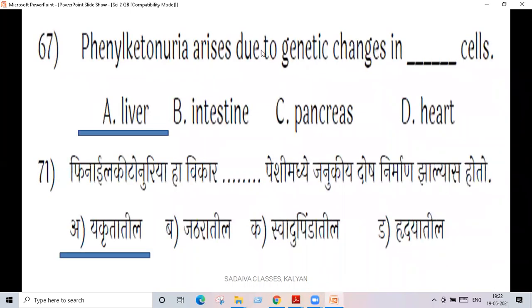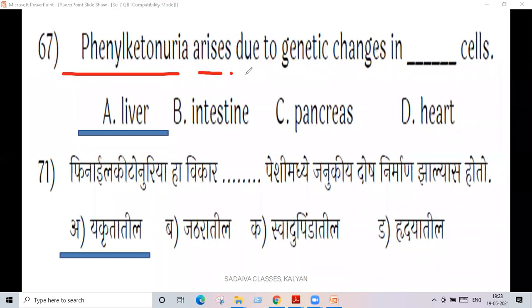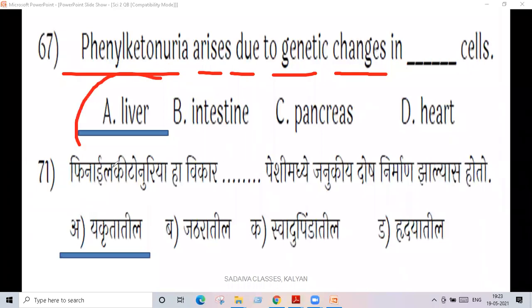Question 67 arises due to genetic changes in liver cells.